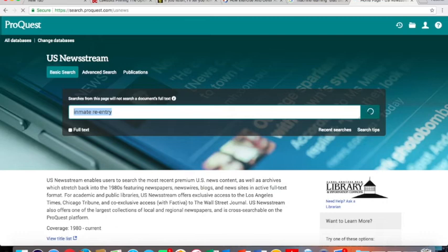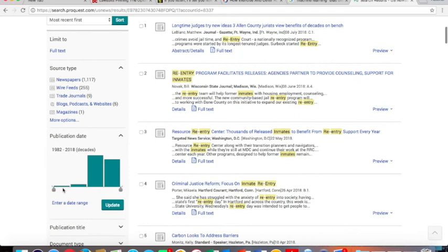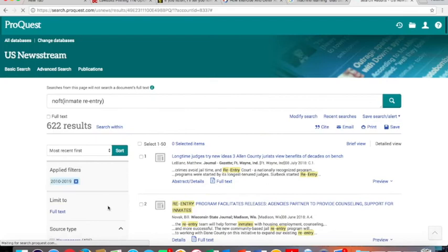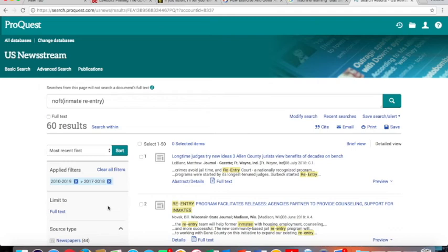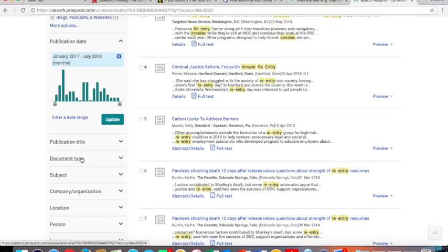As an example search here, I will look for inmate reentry or the reentry of ex-offenders into society after they have done their time. I have a number of results. And so I want to use two filters on the left hand side of the screen. The first would be the publication date. We are talking about news. So we really don't want to read anything from the 80s. I'll update first to the past decade, and then again to 2017. So this gets me within the past 18 months or so. Even that may be a bit much, but 60 results is very manageable. I am seeing the most recent first.